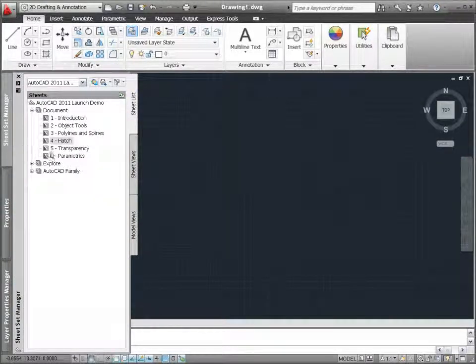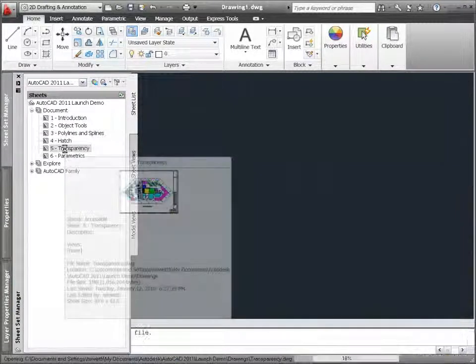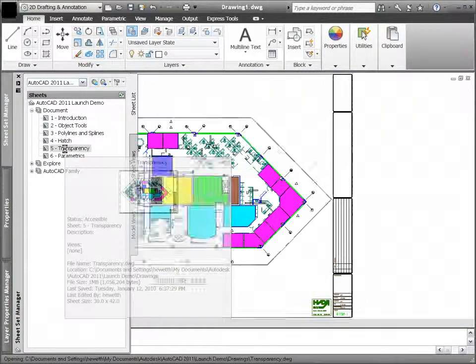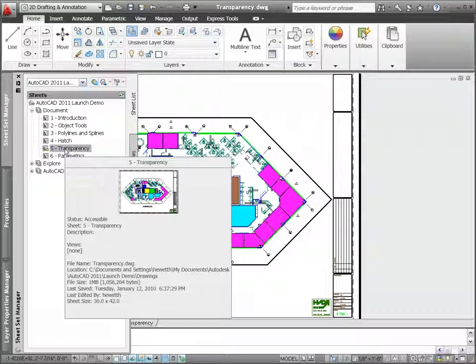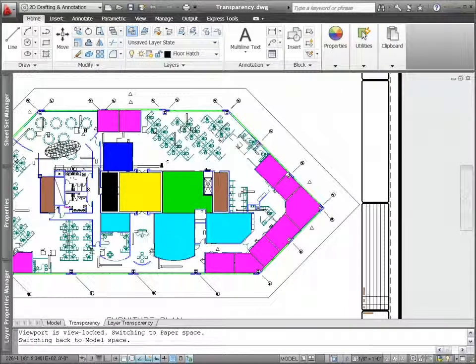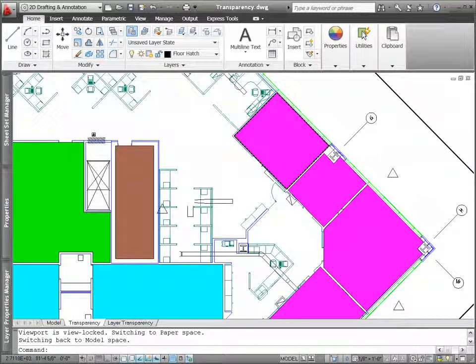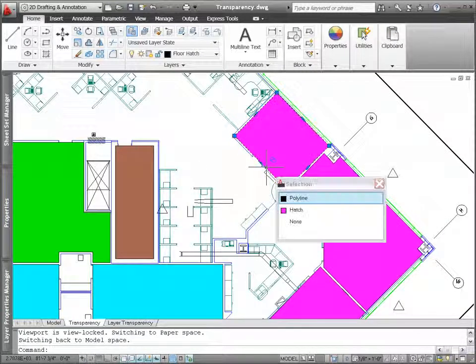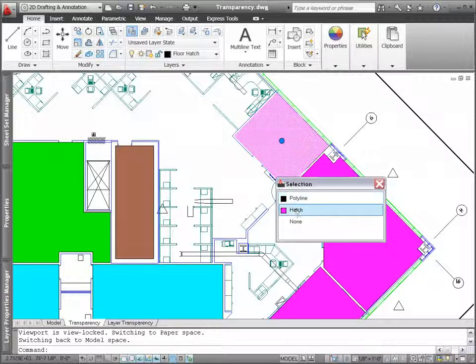AutoCAD 2011 includes a new transparency property that enables you to apply transparency to objects and layers in the same way you apply colors, line types, and line weights.